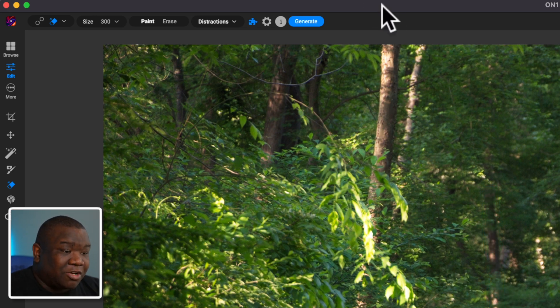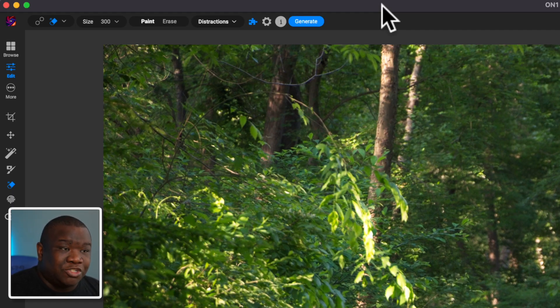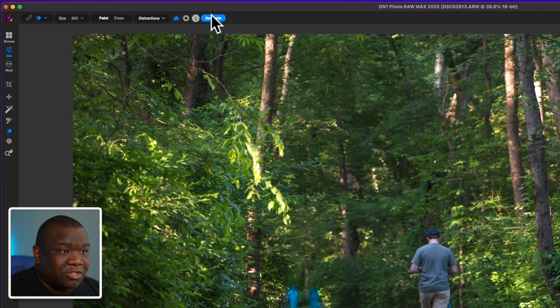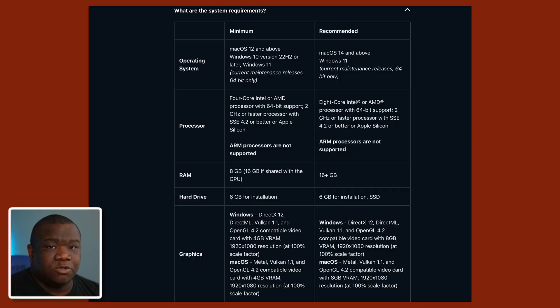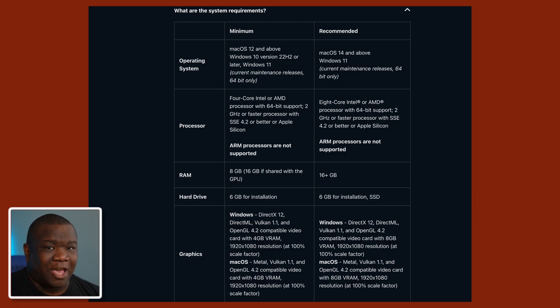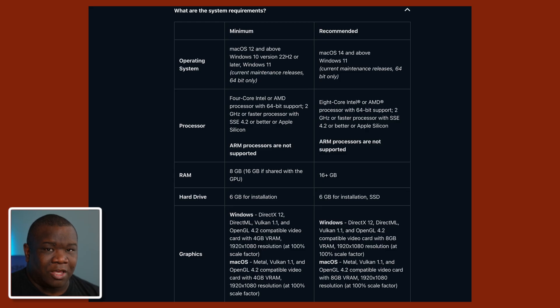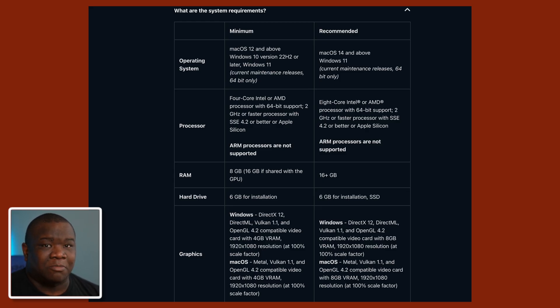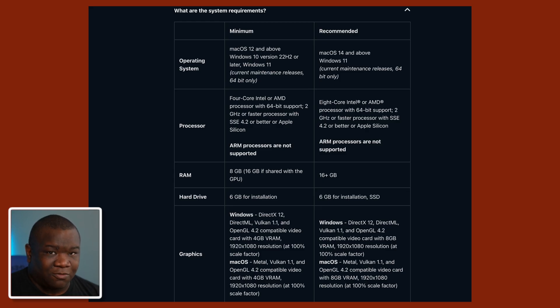So now I'm going to go ahead and hit generate, and we're going to see what the local gen AI is going to do for this image. So this actually brings me to a really good point in the video where I think it's important to explain. You want to have a really good computer to run the generative AI tools local to your machine. Now ON1 does have recommended specifications. I do recommend that you follow those.